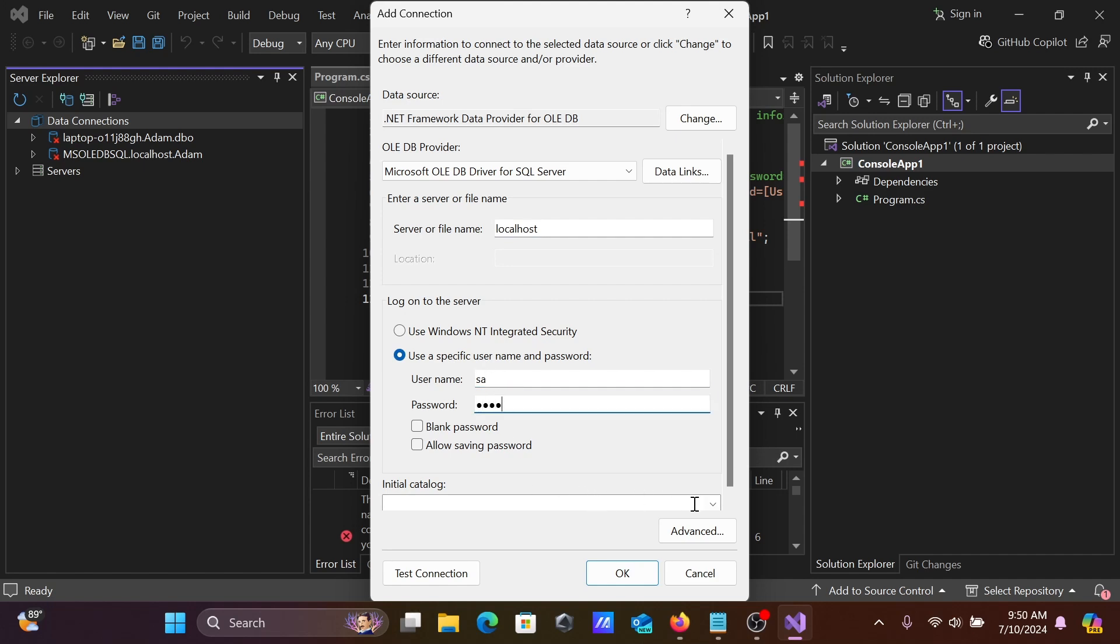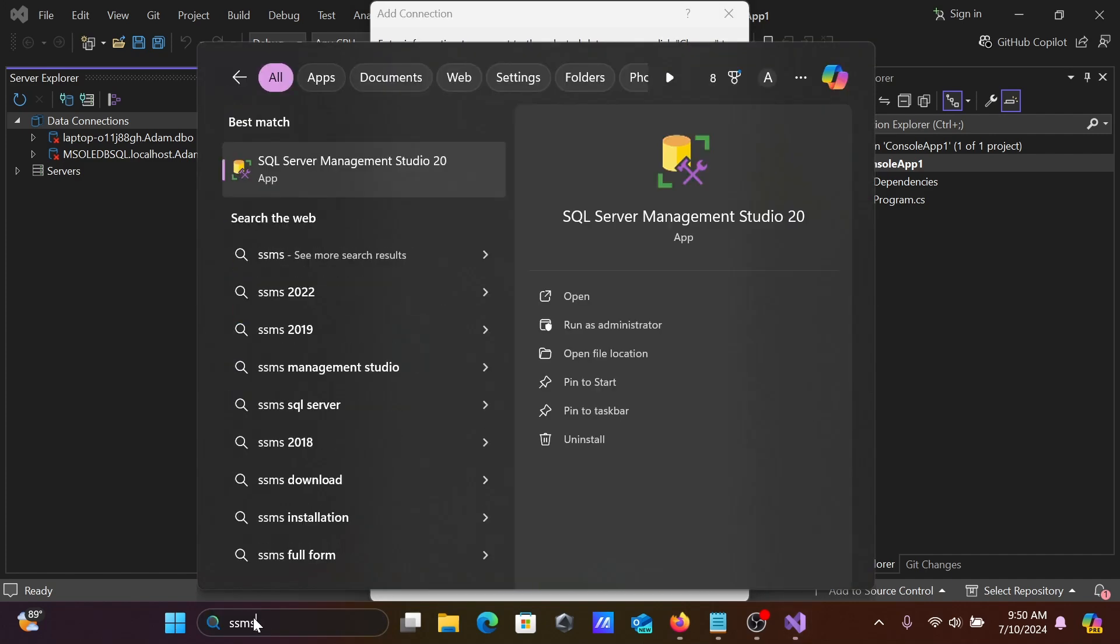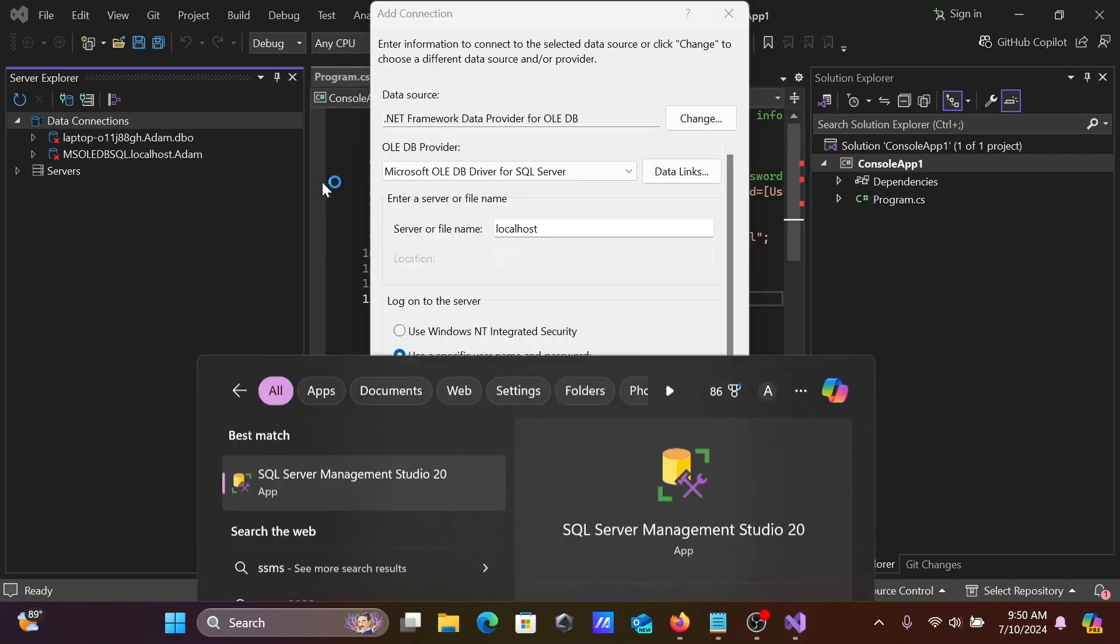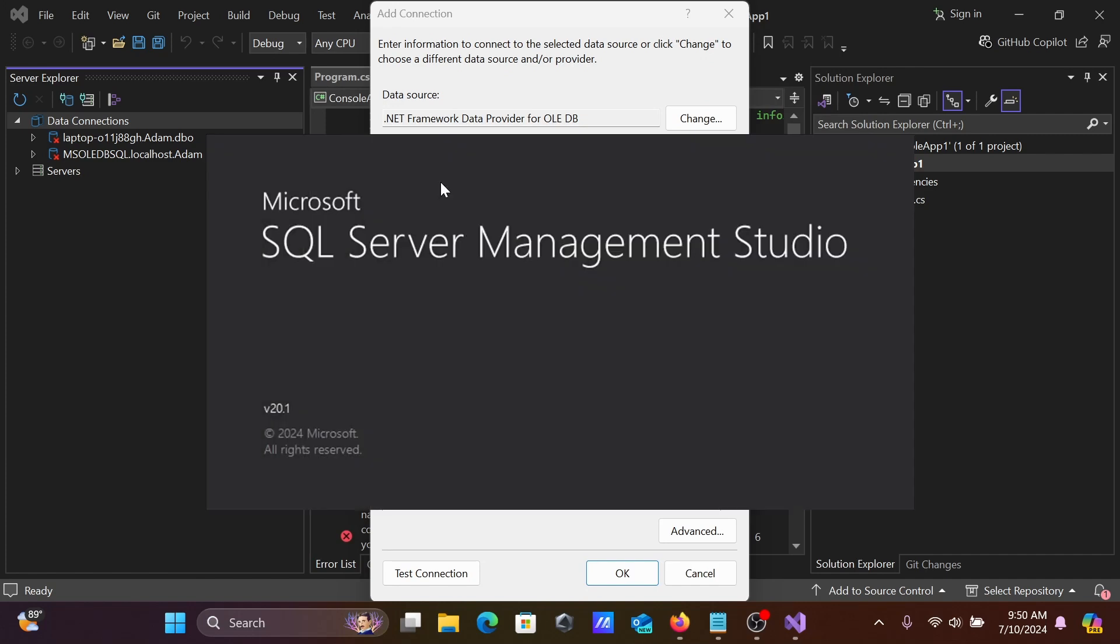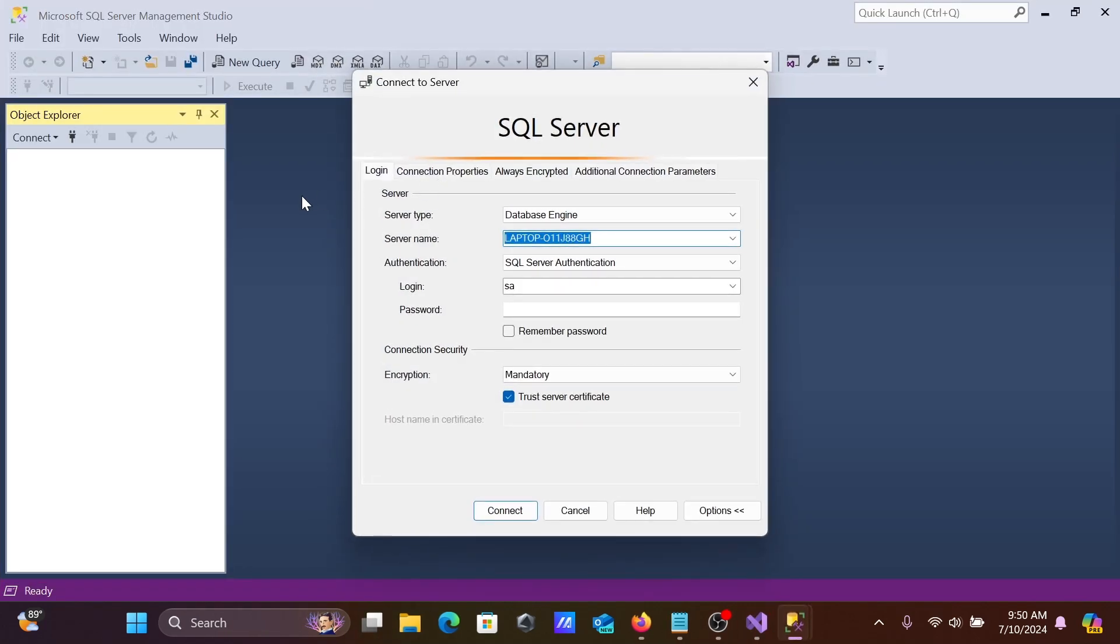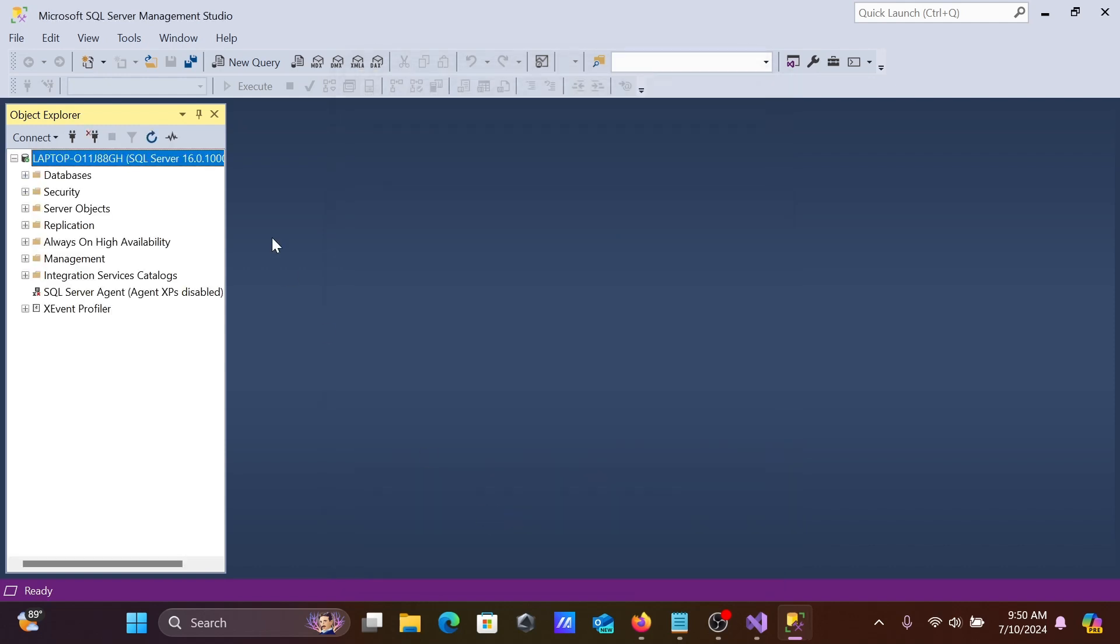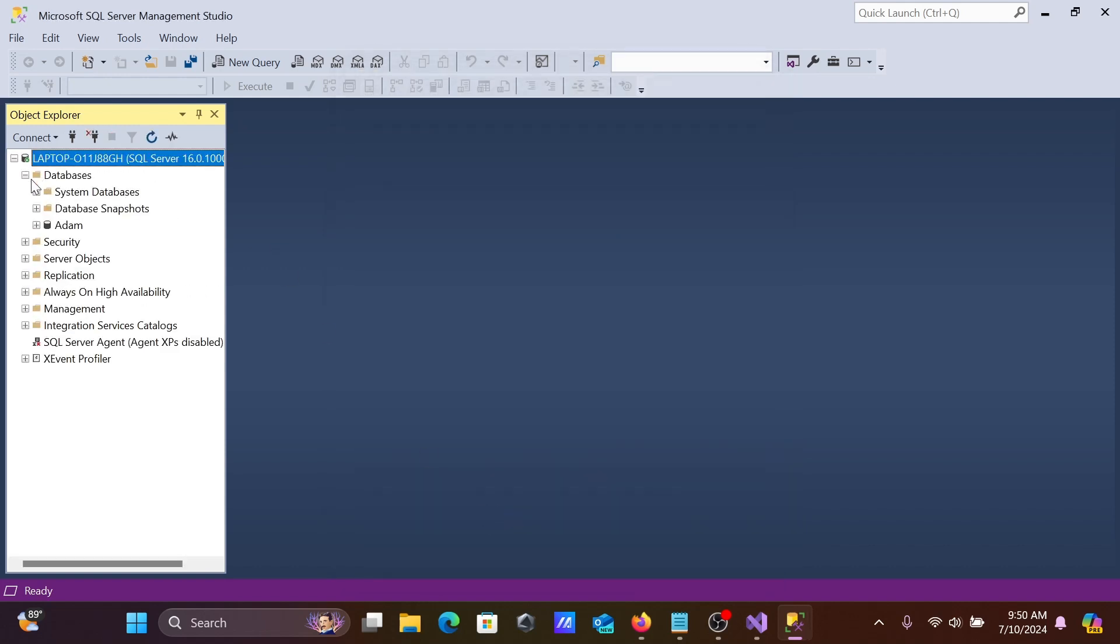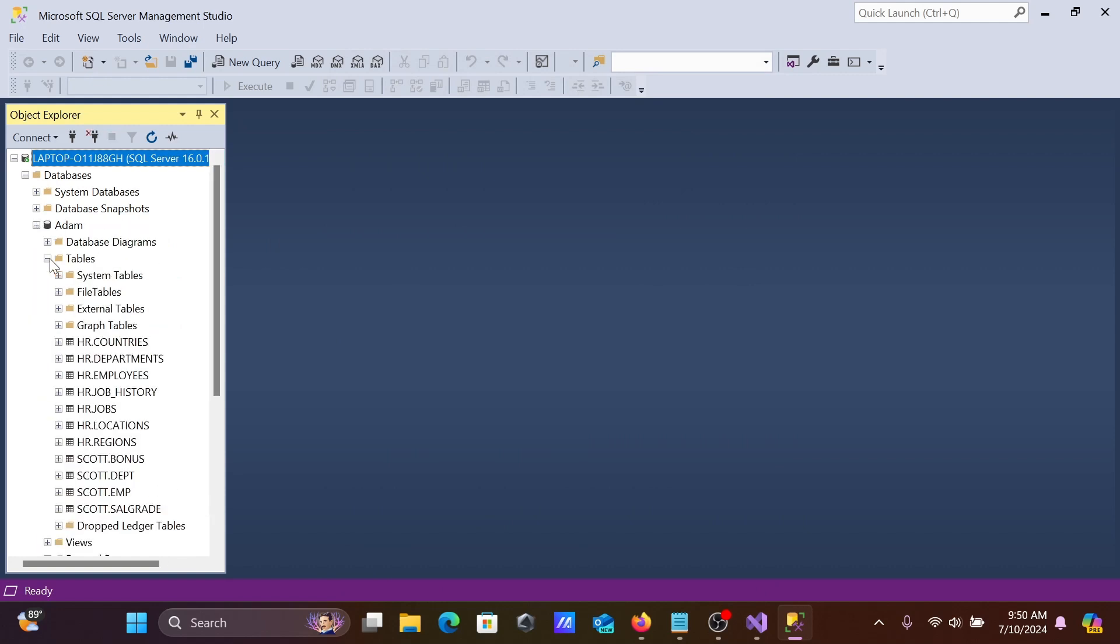After that, if I open SSMS (SQL Server Management Studio), give the password and click Connect. Now click the plus, item, and tables. All tables are present inside SSMS.